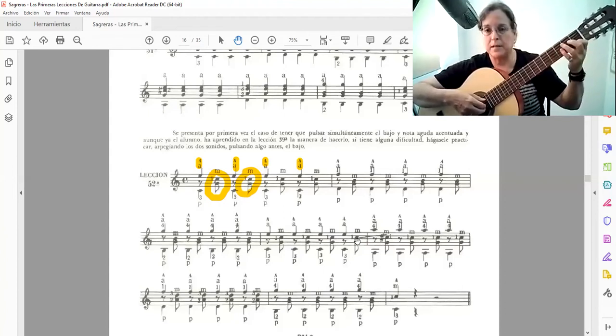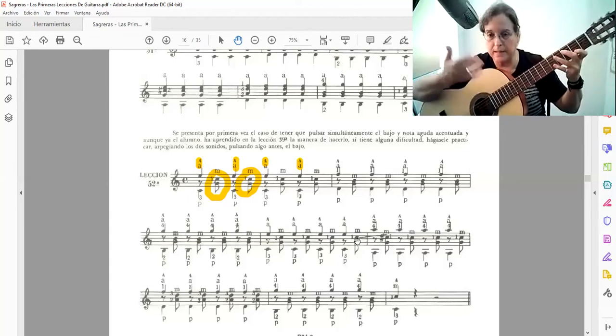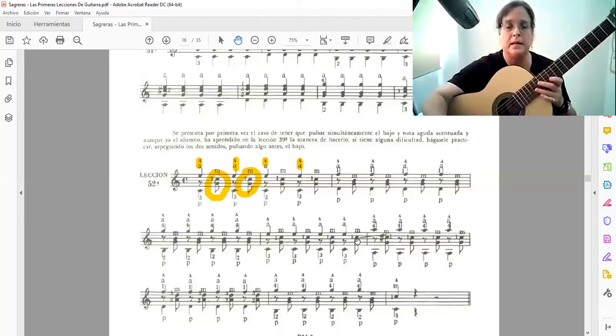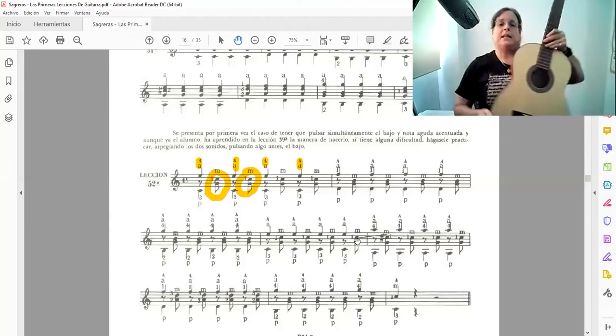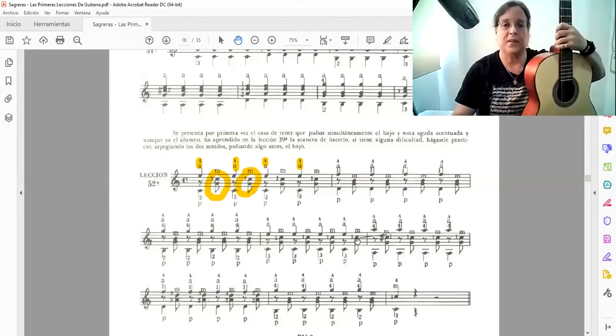Venimos acá. Y aprovechamos ese movimiento para hacer ese cambio de dinámica.